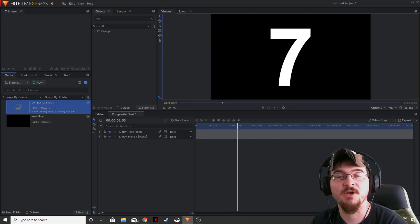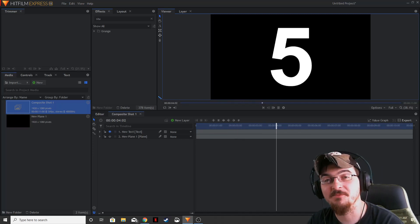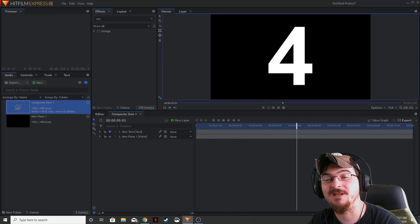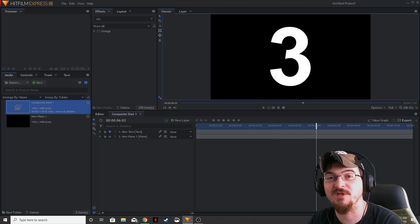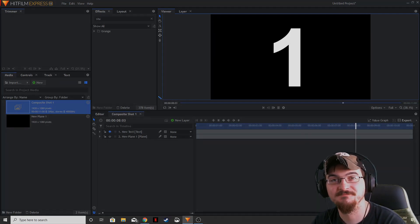Welcome ladies and gentlemen, Gourhamian here with Misfit Studios as always, and today I'm going to show you how to create a super simple counter using HitFilm Express.